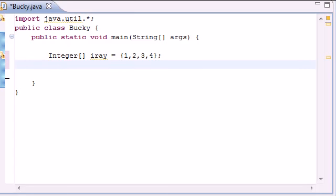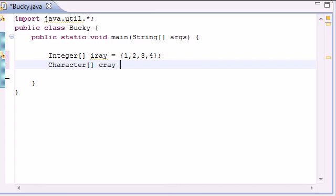And now make an array of a different type of data like character and I'm going to name my cray for a character array. And go ahead and put like B, got to put those in brackets,